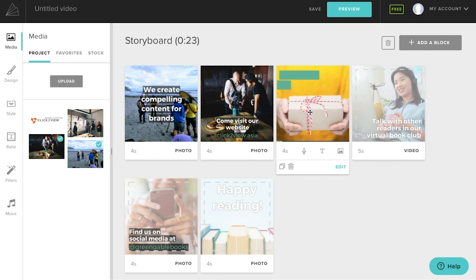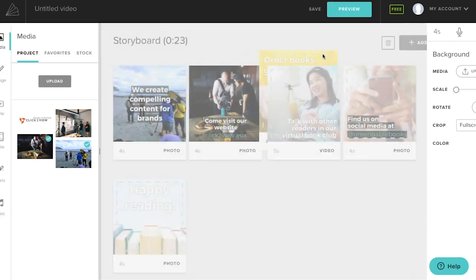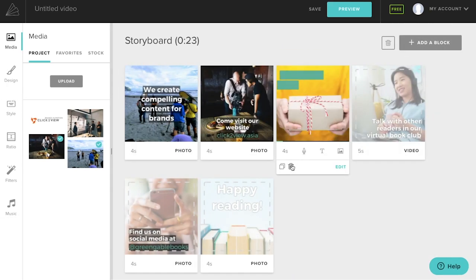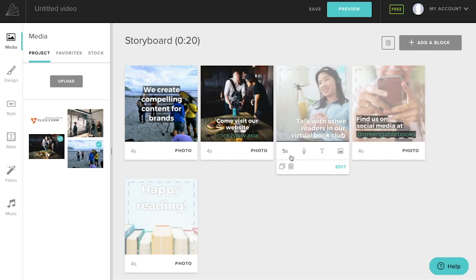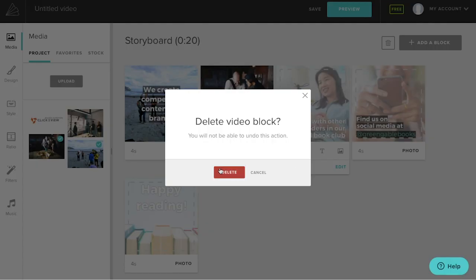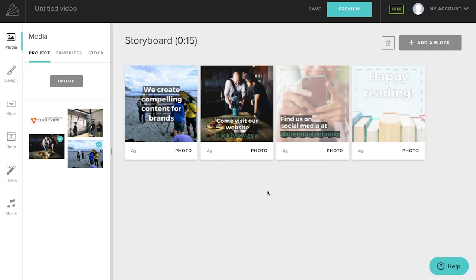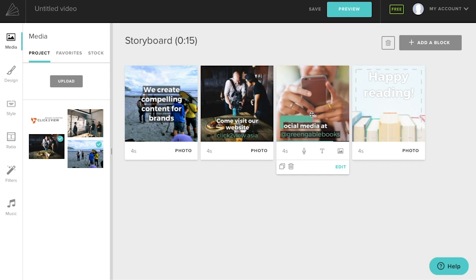If you decide that you don't want a particular frame, you can always delete it. The delete button shows up when you hover over the image. Here, I'm going to add another frame, before moving on to the last scene.